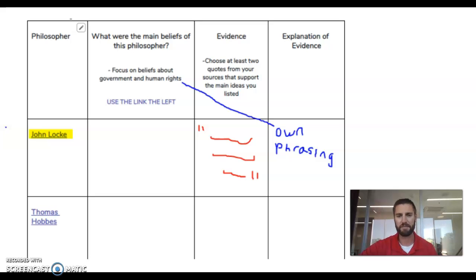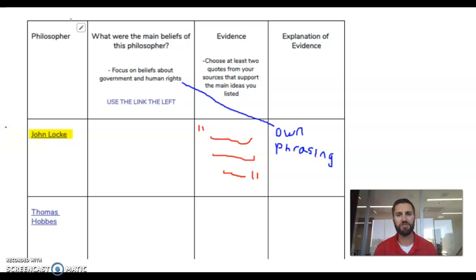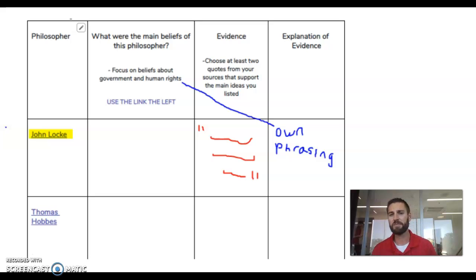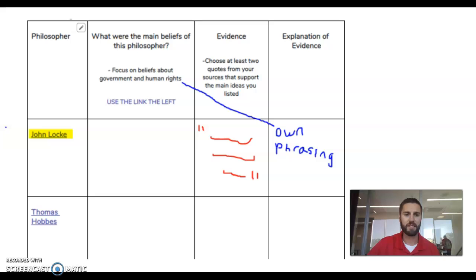We're going to show you how to key in on a few of those. Then you're going to pick out at least two quotes from each of the sources. You can copy and paste right in there, but when you do that make sure you're putting it into quotation marks. Then you're going to explain what it means in your own words. Look things up if you need to — that's kind of the process we're going to go through.